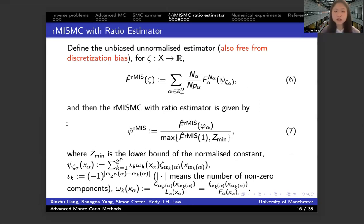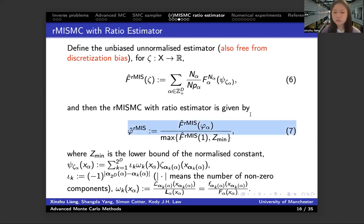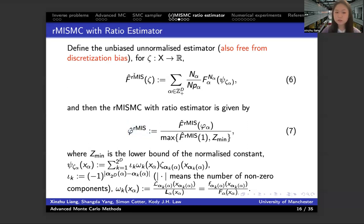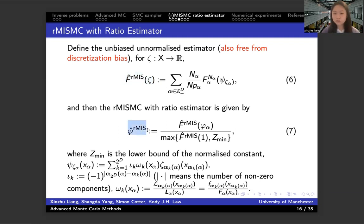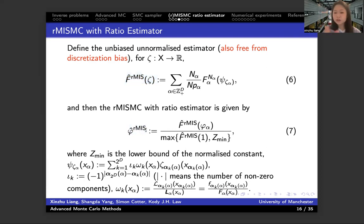Now, combining these three components, we can finally get our RMISMC ratio estimator, defined in equation seven. The un-normalized estimator in the denominator of our estimator — that is phi to the RMISMC — is free from the discretization bias. This is very crucial, since when we compute the convergence rate of our randomized ratio estimator, it can be bounded by the un-normalized estimator. Since this un-normalized estimator is free from discretization, it has a good variance decay, so we can guarantee a good convergence rate for our ratio estimator.